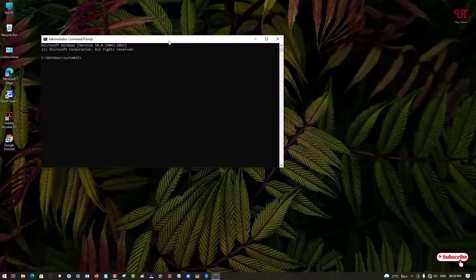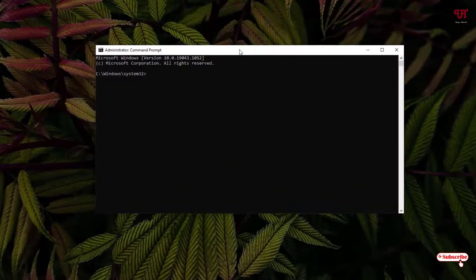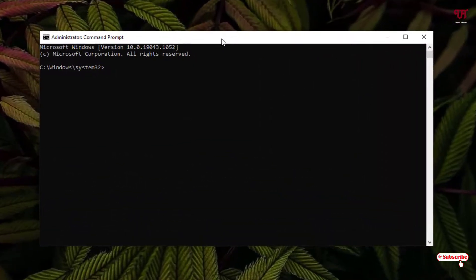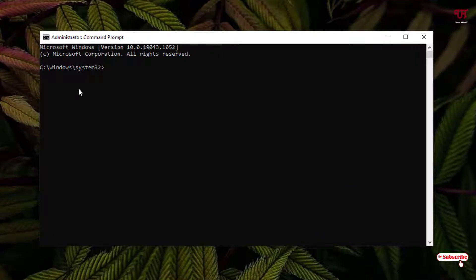Now you can see the Command Prompt window. By default it's showing C drive, Windows, System32.